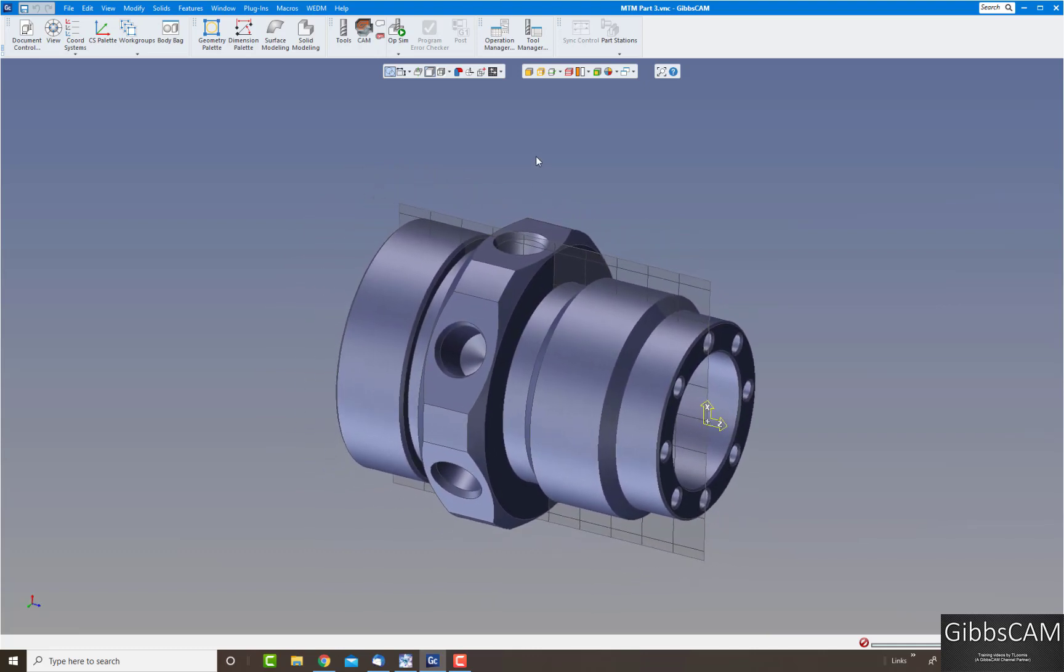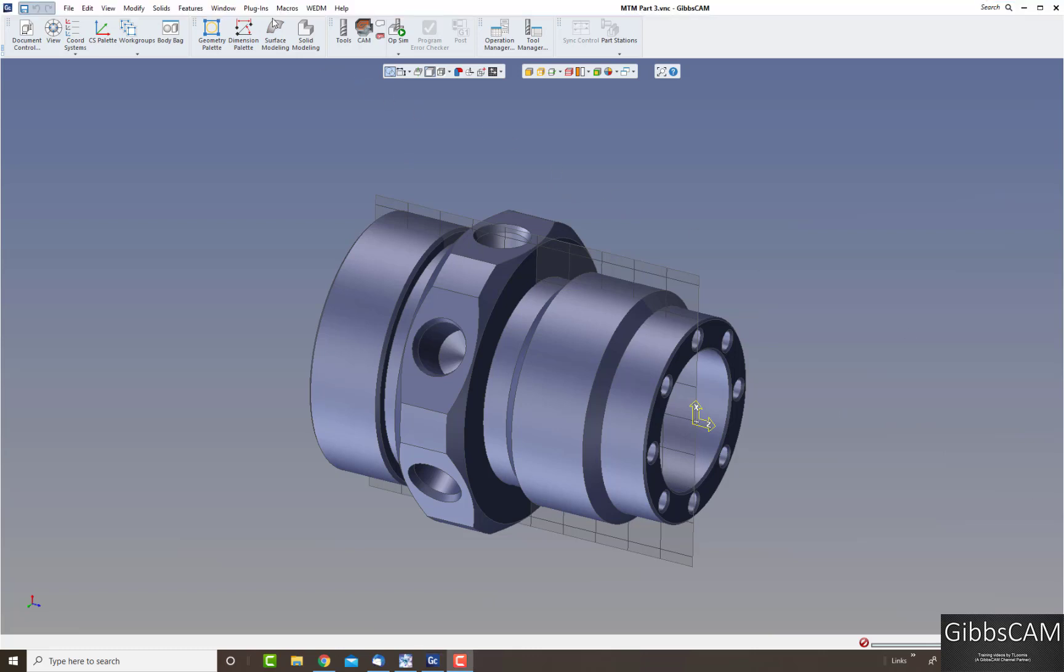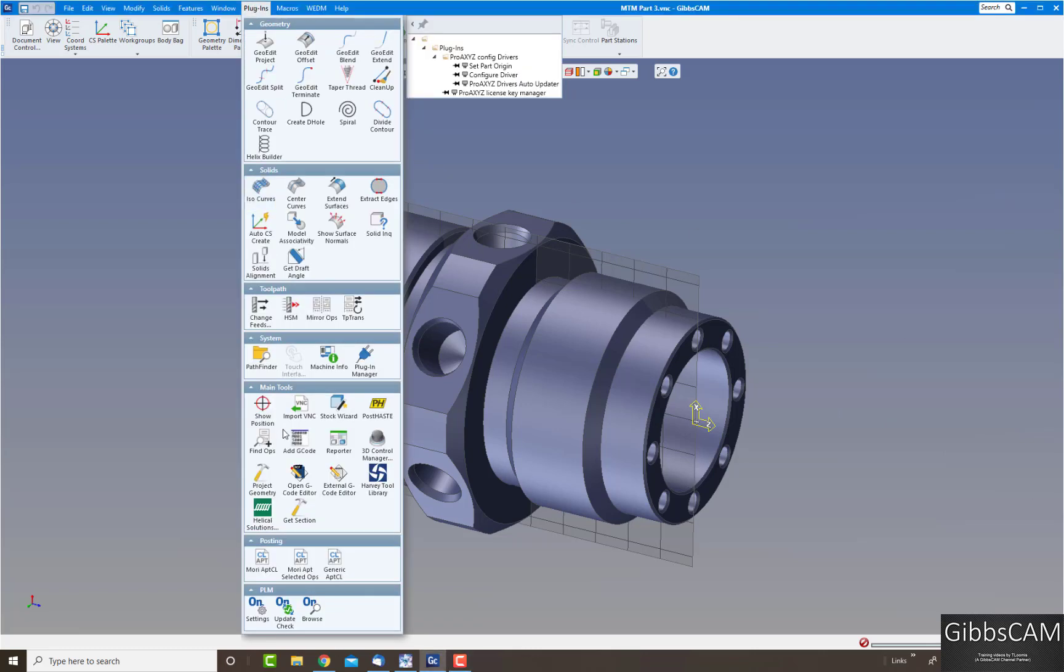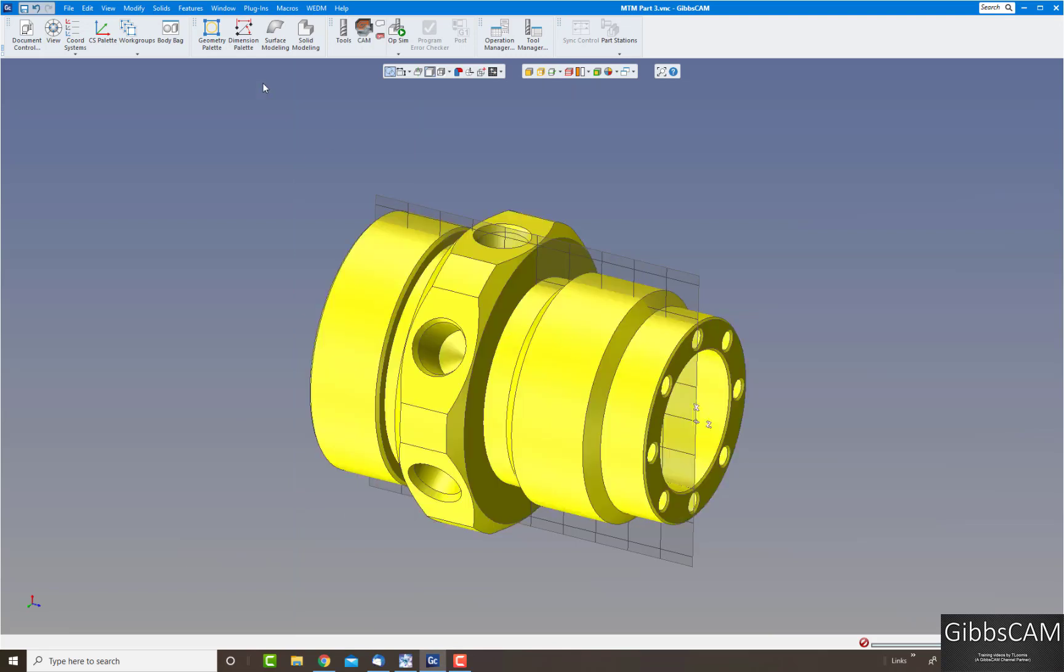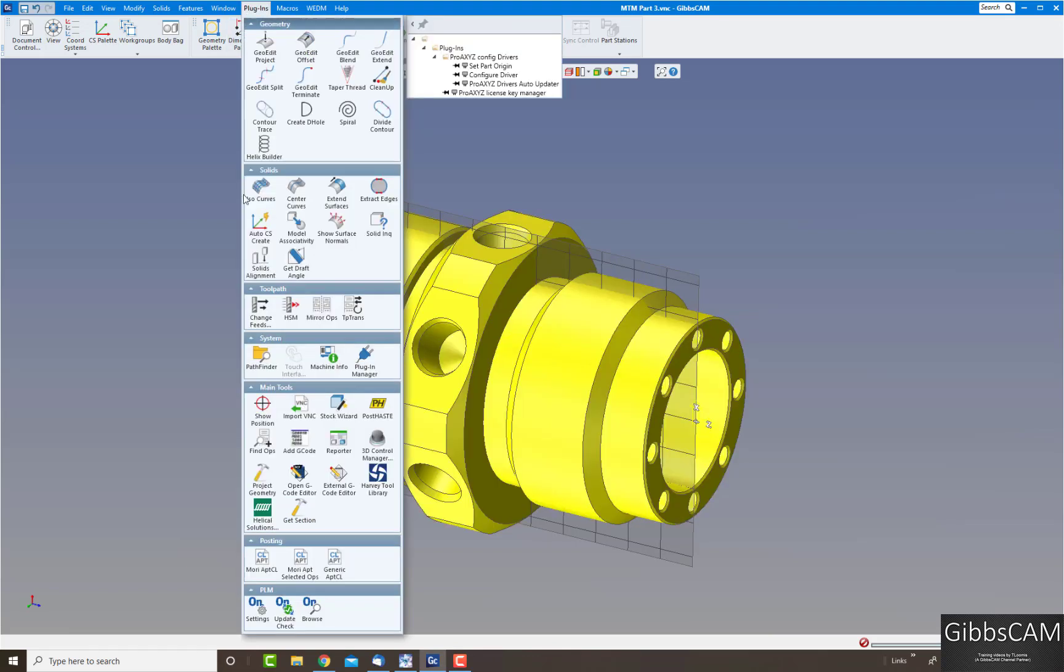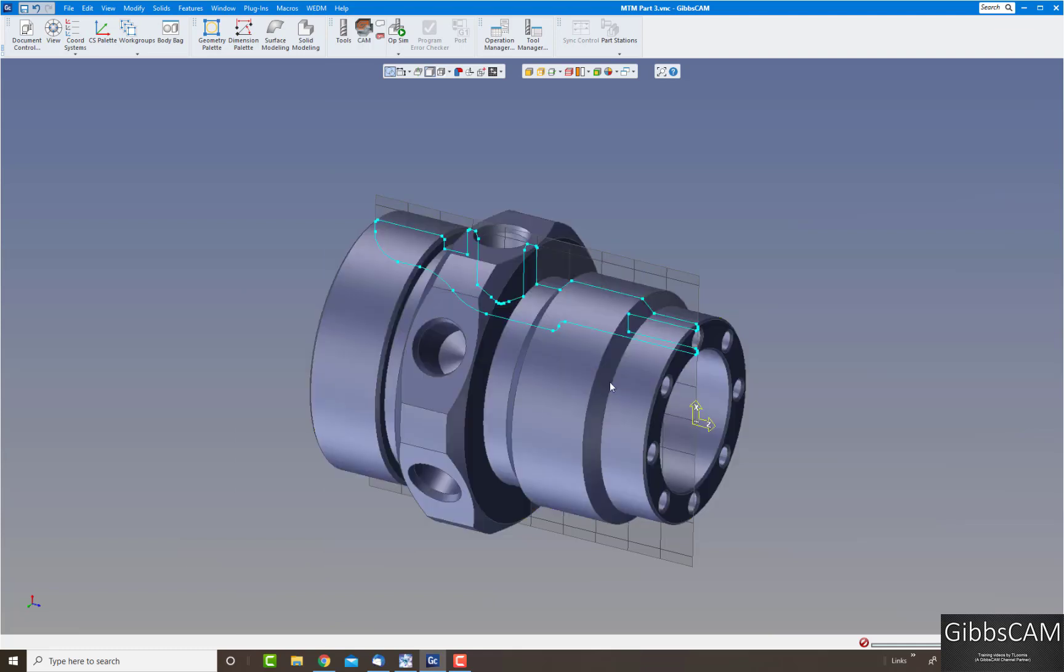If we just do a slice for instance, you can do the slice by going up to the plugins and using slice. So if you go to plugins and go down to where it says get section, it says black please select a solid. Let's select the solid, get section again, and we'll just leave the defaults there and you can see it did exactly what we told it to. It sliced the body.